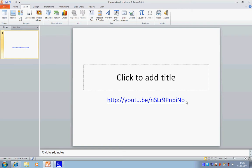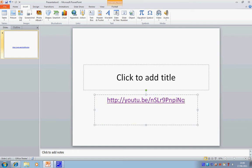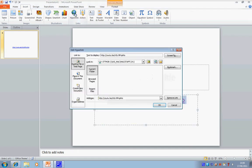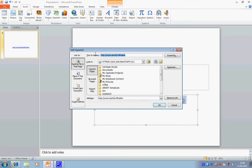So what we're going to do is give this link some kind of context. I'm going to select the link again, go back to hyperlink, and up here where it says text to display, I'm just going to put plastering video from YouTube.